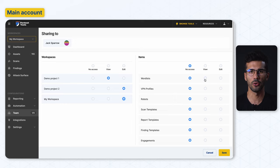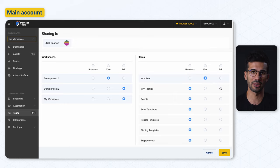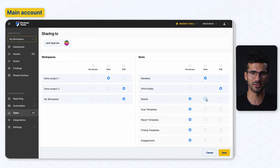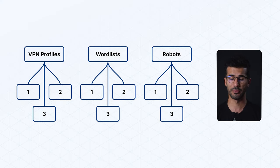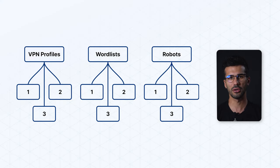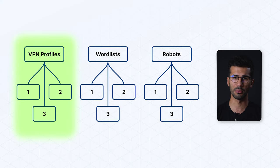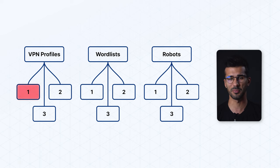Besides workspaces, you can also share other items like worklists, VPN profiles, or pentest robots. Keep in mind that for now you can only share an entire category of resources and not individual resources. For example, you can share all of your VPN profiles with a team member but not a single specific VPN profile.